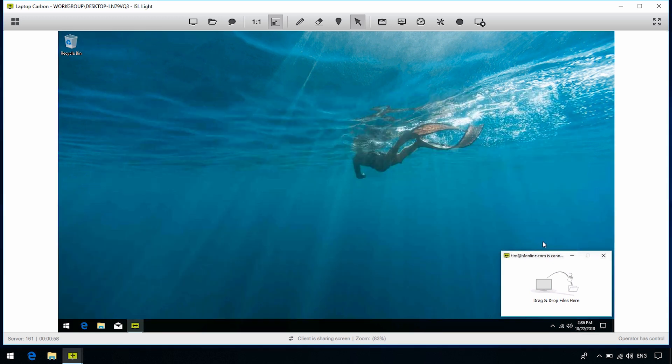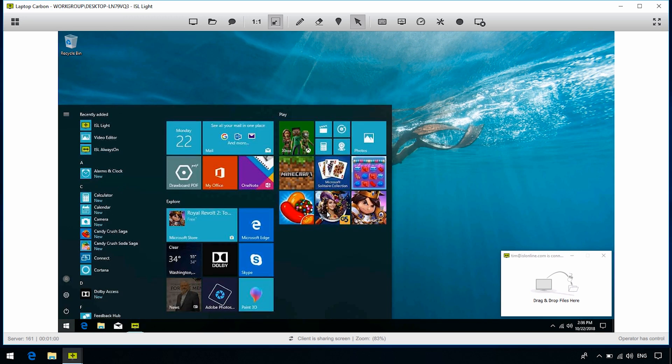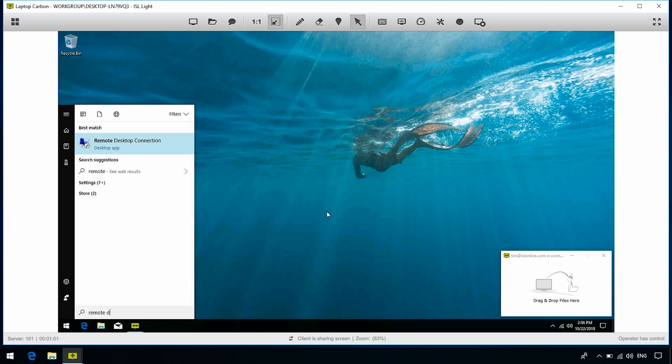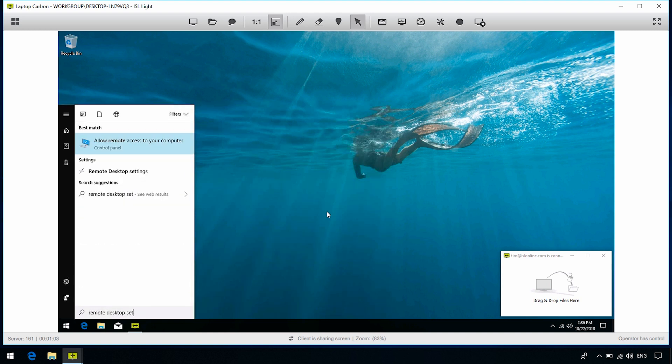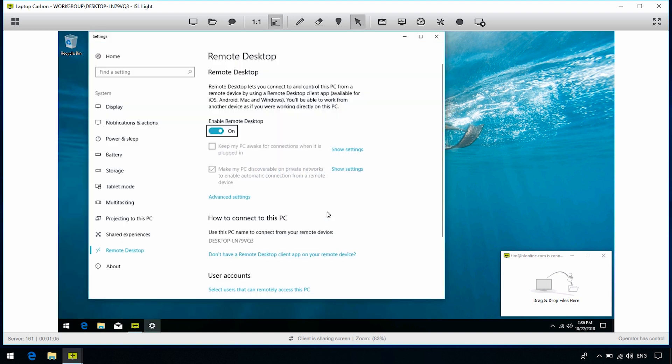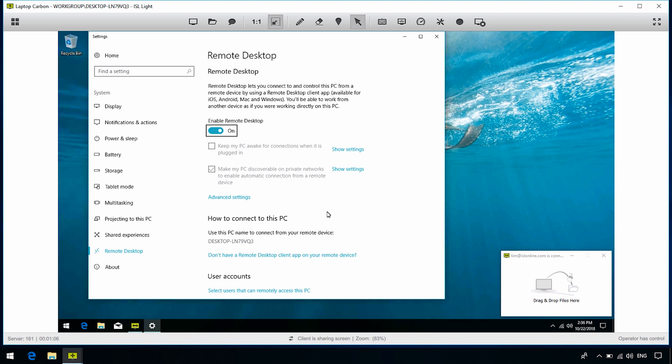Okay, so the next step is to open the Remote Desktop Settings for Remote Computer. I'll just press the Windows key and find Remote Desktop Settings. In order to enable RDP, let's click on that.